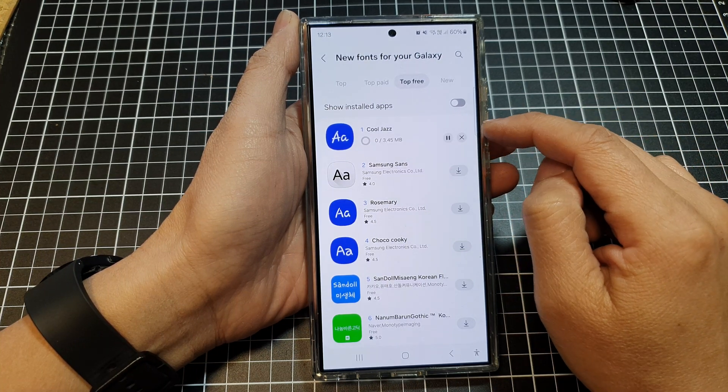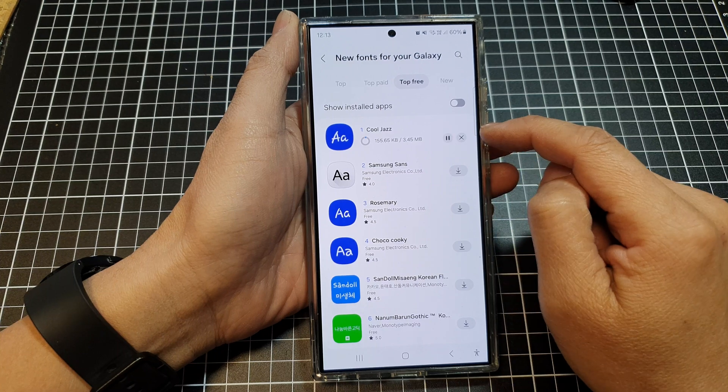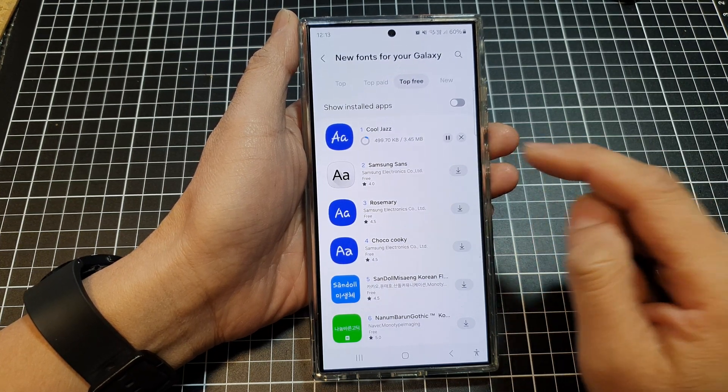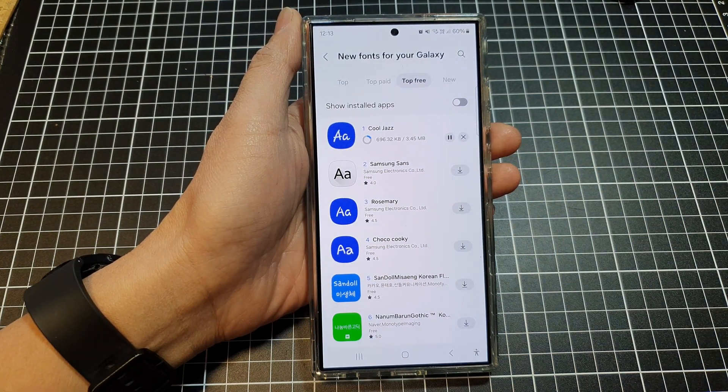And this will allow the device to download Kujaz onto the Galaxy S24 series, so wait for the download to finish.